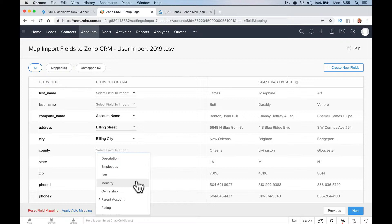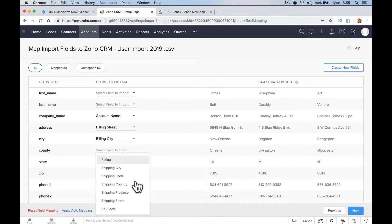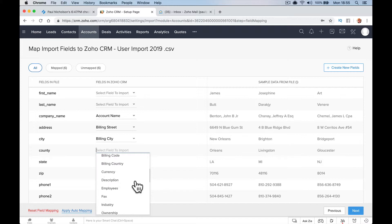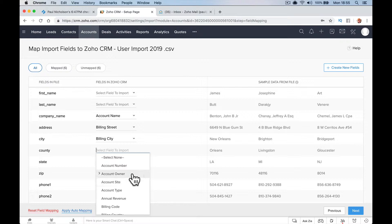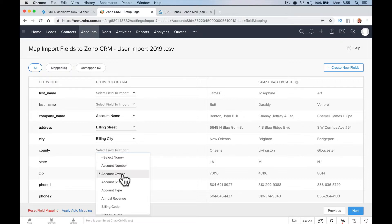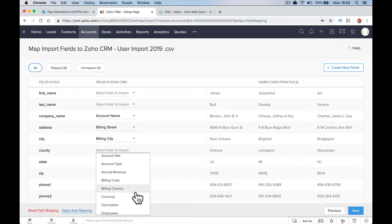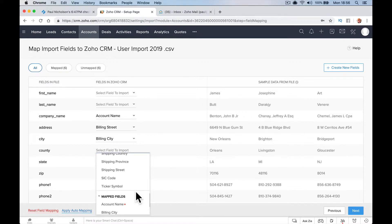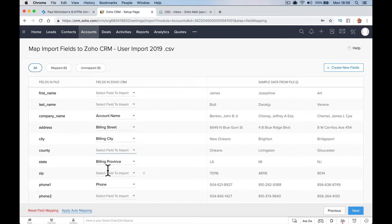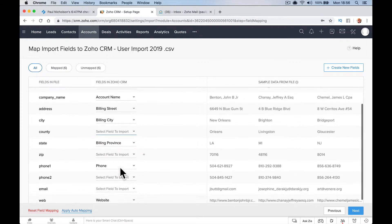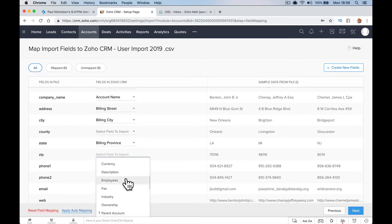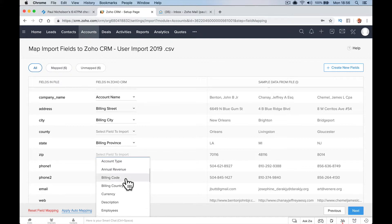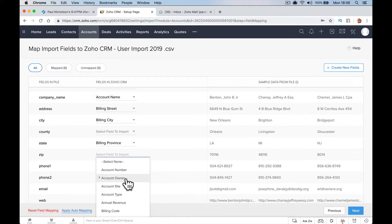Maybe there isn't state within default, so I can just ignore it for now. Account owner, it's going to be a contact. Account number, country, ownership, shipping, so I'm going to leave that one off. Zip code will be billing code. No, that's not billing code. I'm unsure about account owner.